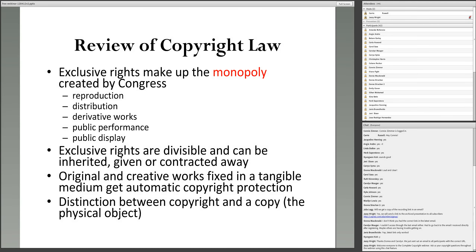Another very important distinction is the difference between a copyright and a copy. If you have a copy of a work you bought lawfully and want to cut it up and make it into artwork, that is not copyright infringement — you're just dealing with your own copy. The copyright is the exclusive rights. If you have a copy, you can read it, you can destroy it. But you can't exercise the exclusive rights that make up the monopoly created by Congress unless there is an exception or a good reason why you should be able to.